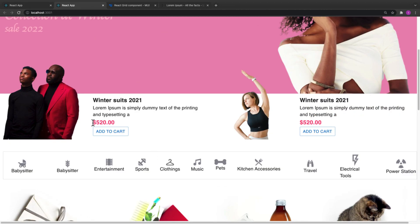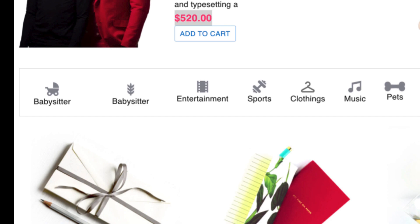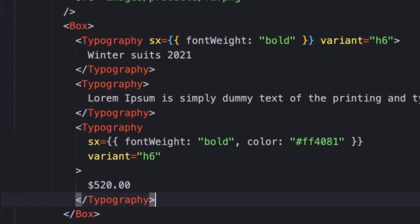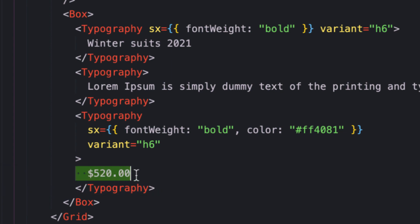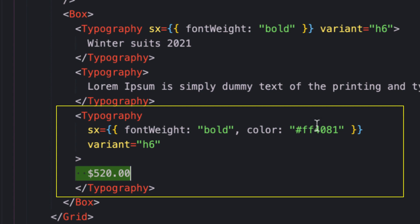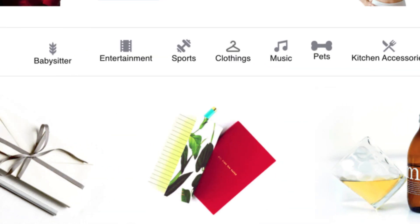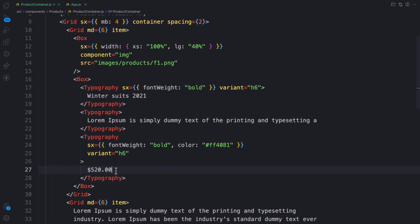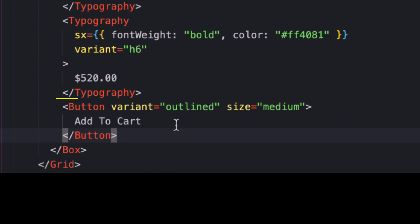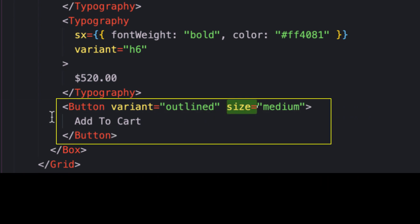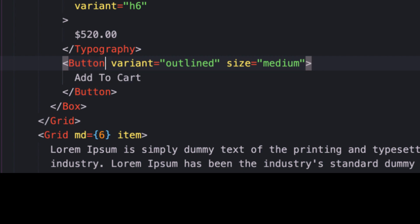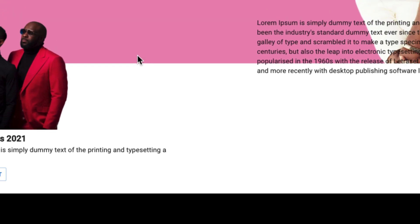Next, for the price and button, I'll copy and paste the typography for the description, give it the price of 520, font bold, and a color variant. Then below the pricing typography I'll paste in a Button component, give it a size of medium, and a label like 'Add to cart'. Button is not imported either, so let me import it. Now let's check it out — there we go.